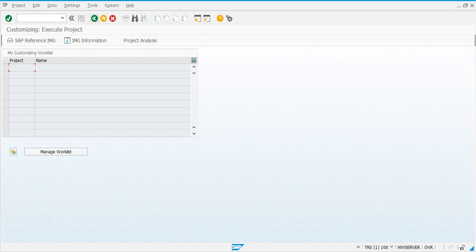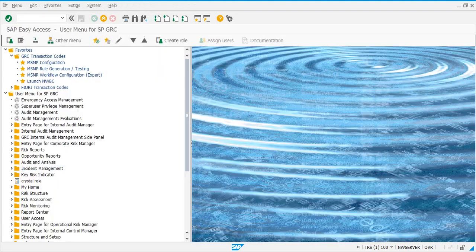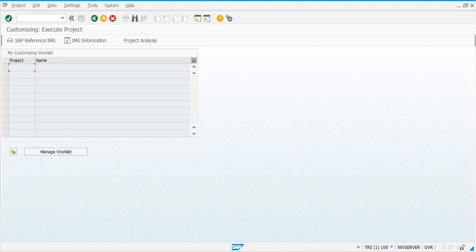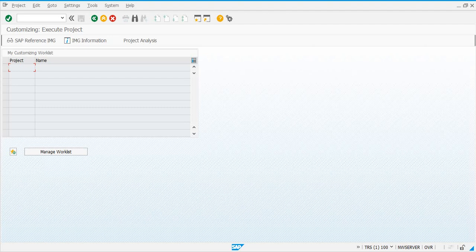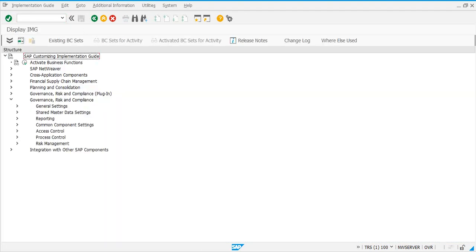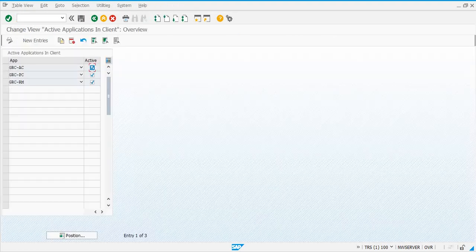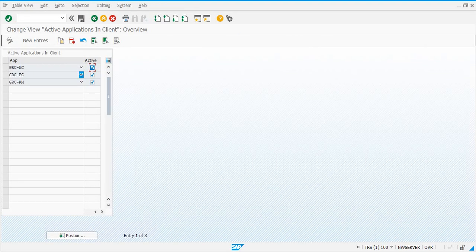Go to transaction SPRO, click on Reference IMG, then click on Governance, Risks and Compliance GRC, go to General Settings, and click on Activate Applications in Client.